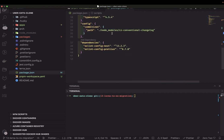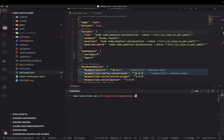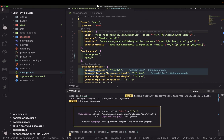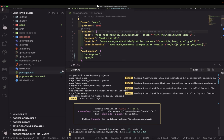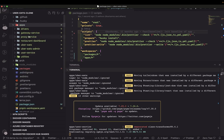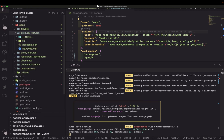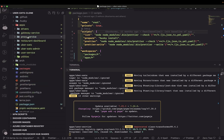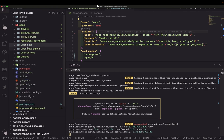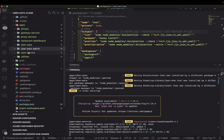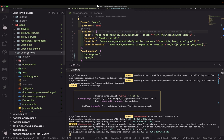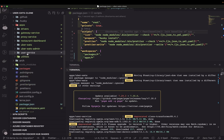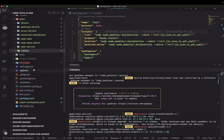Now let's do pnpm install and see how it goes. It is installing all the dependencies of all the packages and applications. In the packages we don't have much — all the applications have been moved to the apps folder. So we have the gateway service, proxy service, the UberEats React app, UberEats admin using Next.js, and the user service using NestJS microservice.